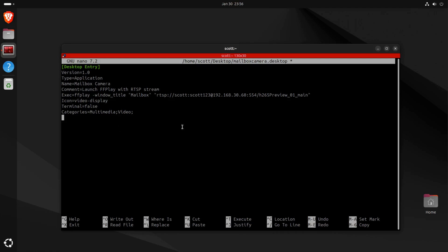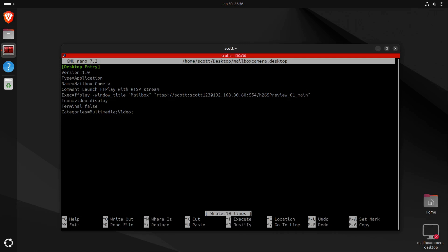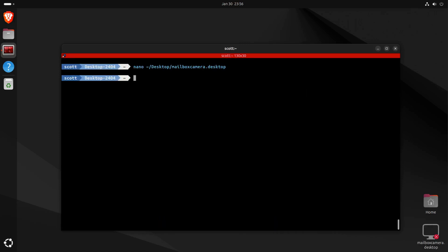Terminal=false means it will not bring up a terminal. Categories are equal to Multimedia and Video. We'll do a Ctrl-O and Enter to write the file out, and a Ctrl-X to exit the nano editor.